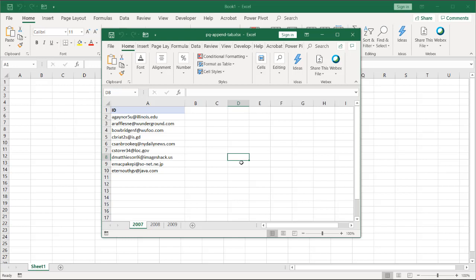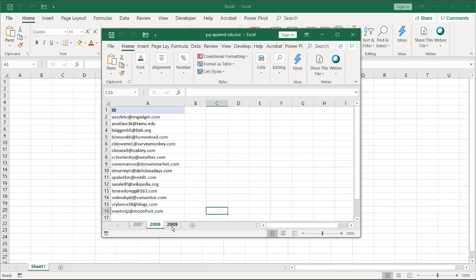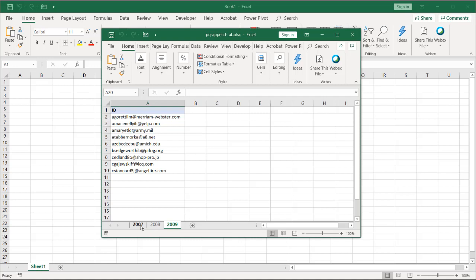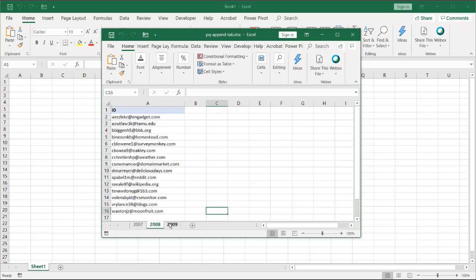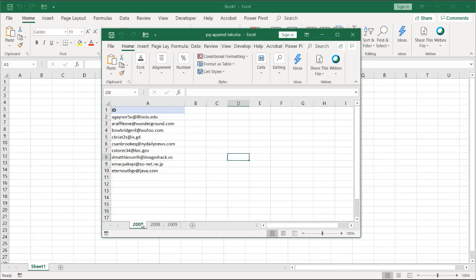Hi, in this video I'll show you how to append worksheets within a workbook. This is a small table, so it's fairly easy to do if you want to append all these together. We want to put all these together.